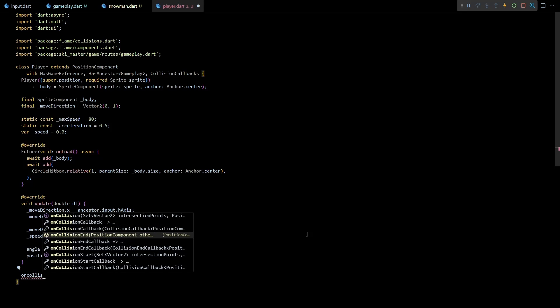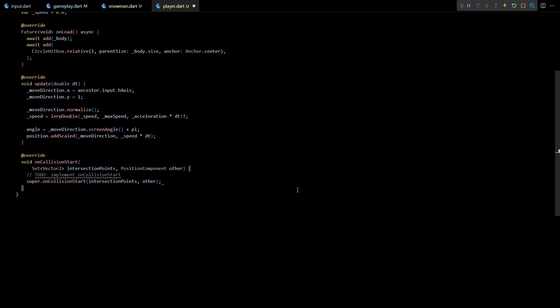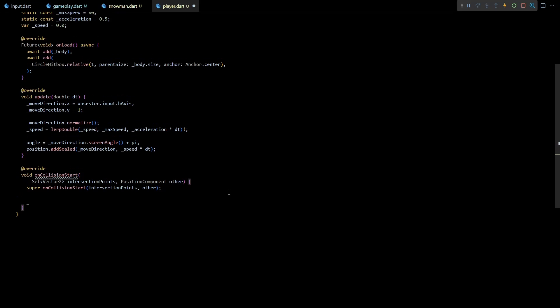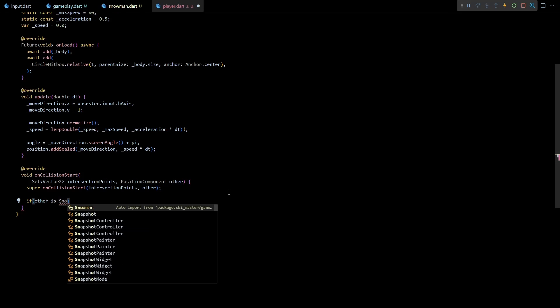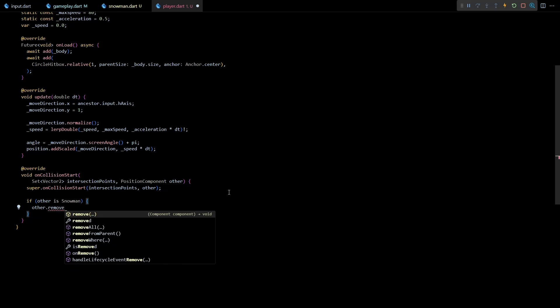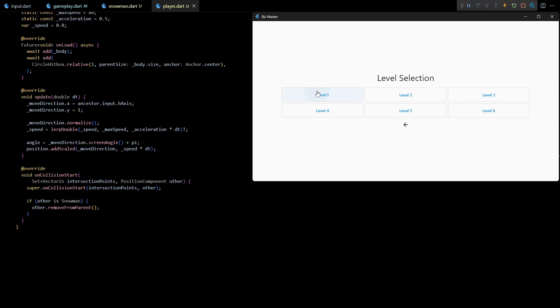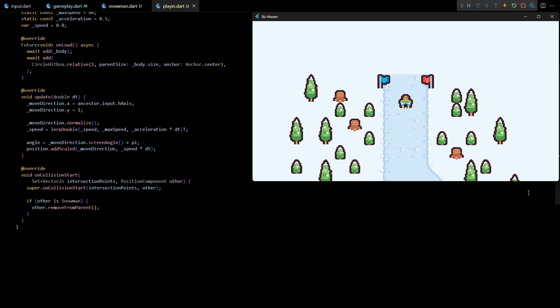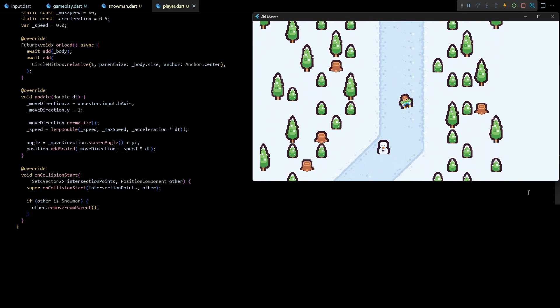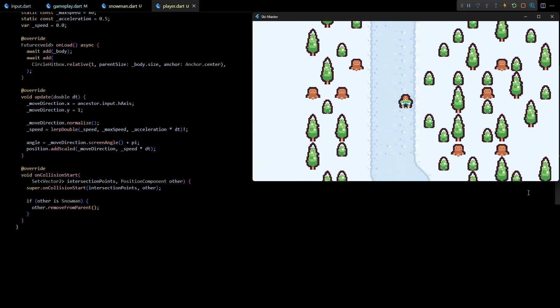This method gets invoked at the start of each collision. As input to this method we get the set of points where the two hitboxes intersect, and we also get a reference to the other component with which our component has collided. And since the other component can be any of the valid collidable components I'll check if it is of snowman type. If this check passes we can simply call removeFromParent on the other component. This will remove the colliding snowman from the component tree and eventually destroy it from the memory as well. Now let's save this and test the game. And as you can see now the snowman disappears when the player collides with it.